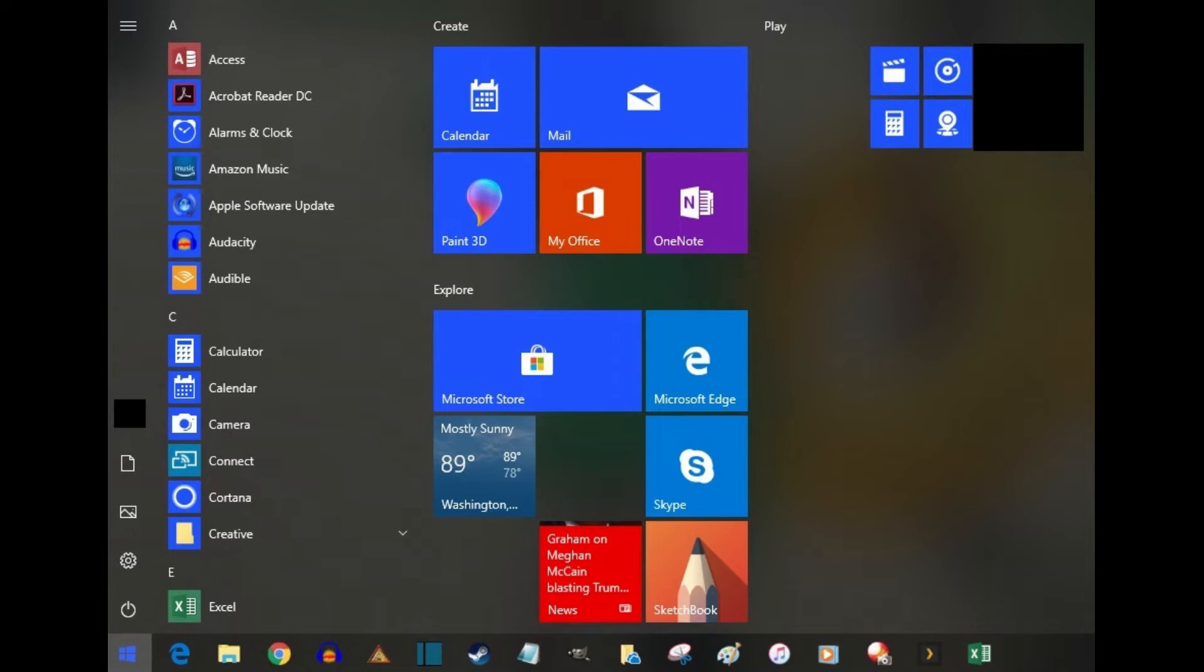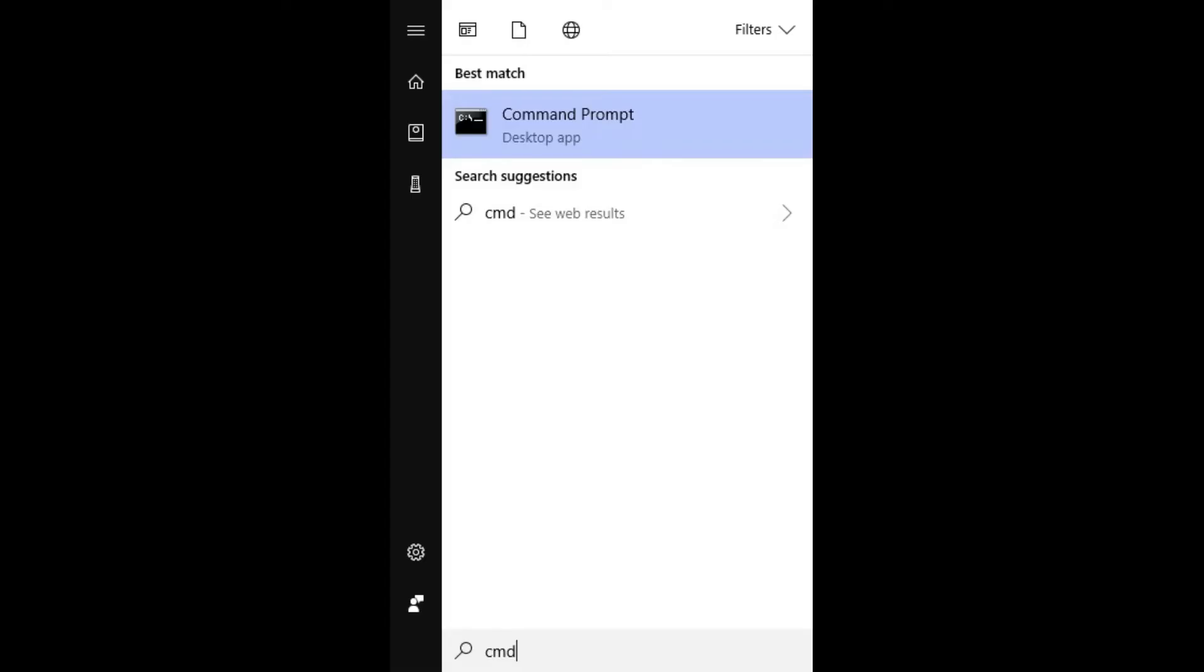Step 2. Type CMD on your keyboard. The Start menu will change to display search results. The command prompt should appear at the top of your list of results.